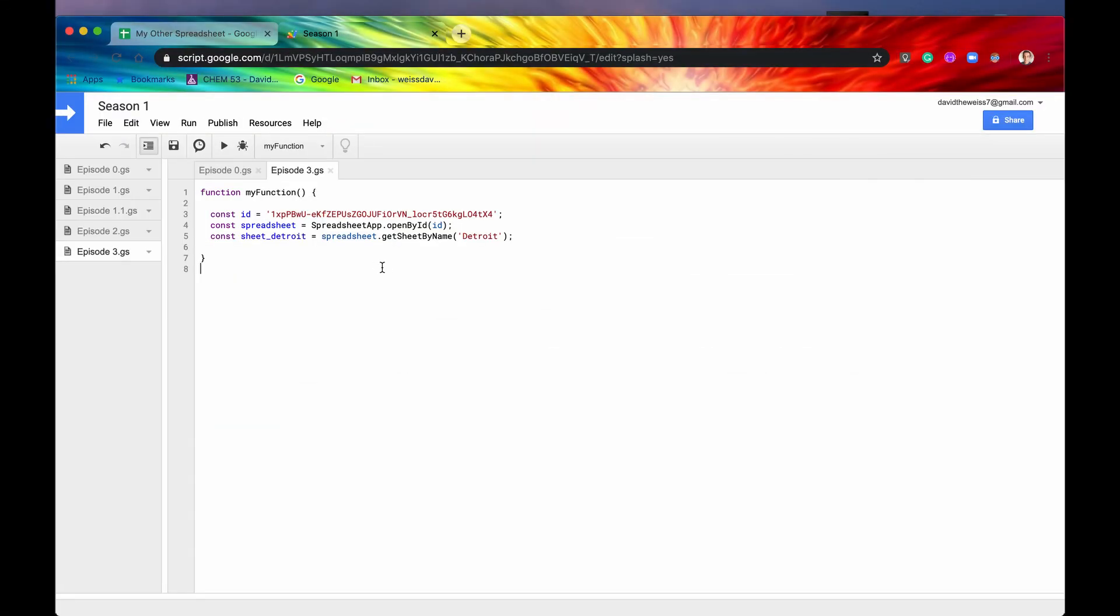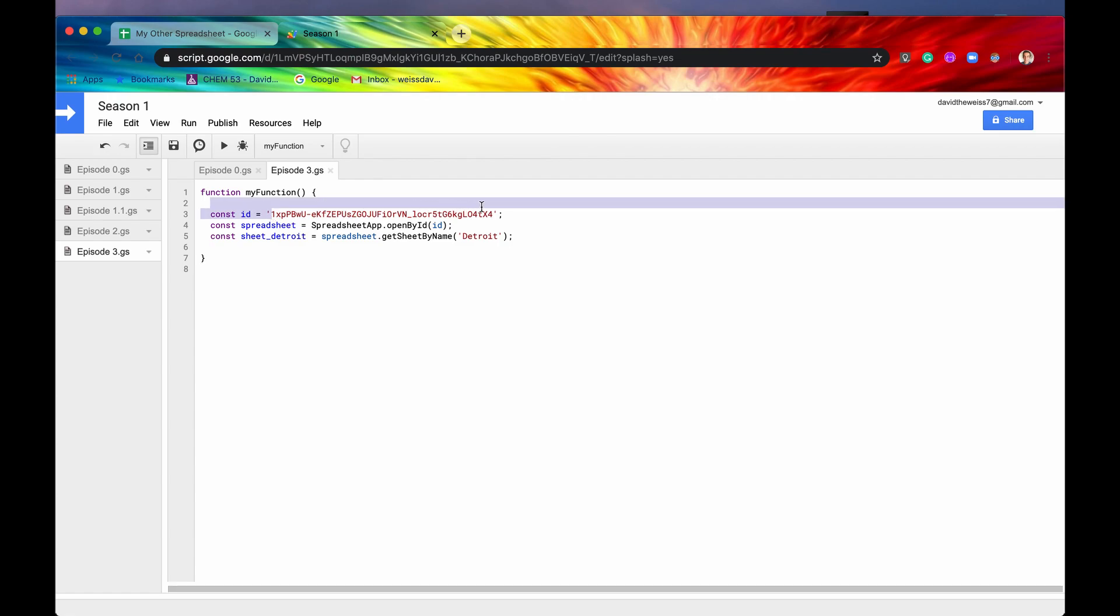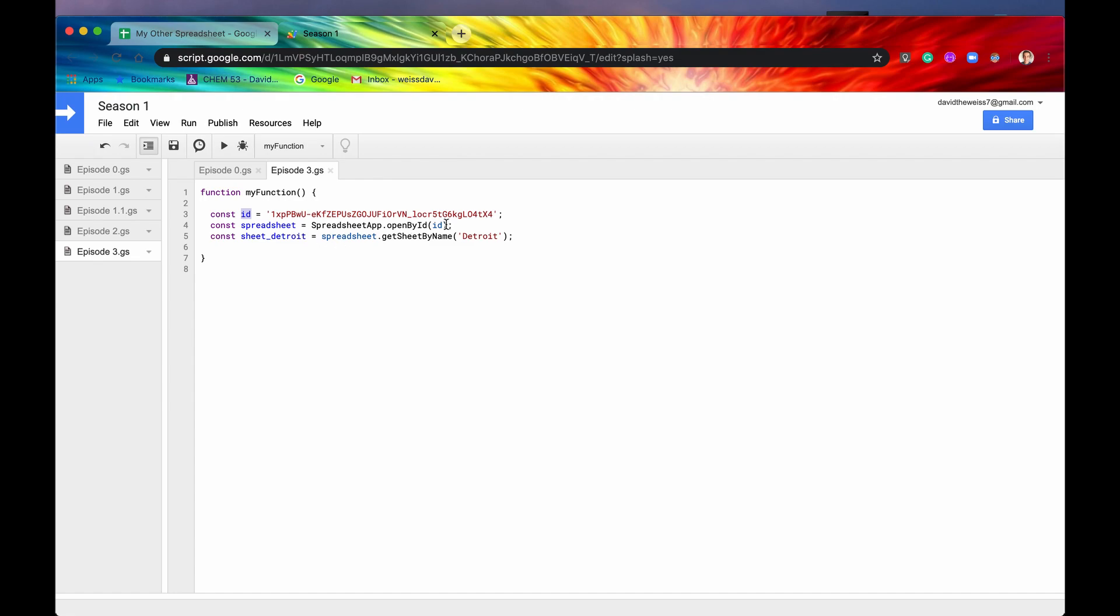So I've cleaned up our code a bit from our last video. I've taken the ID of our spreadsheet that we're interested in and stored it in a constant called ID. And then I used that ID to open the spreadsheet that we want and stored that in a constant called spreadsheet. And then using that spreadsheet, I am getting the name of the sheet that I want, which is called Detroit, and storing that in a constant called sheetDetroit.